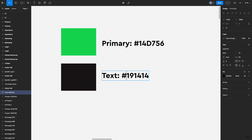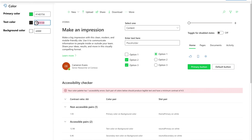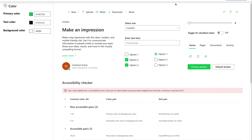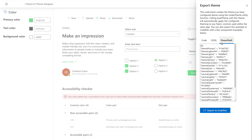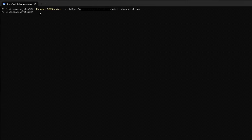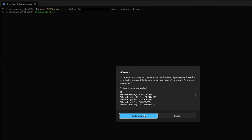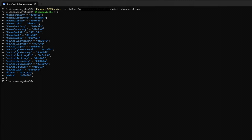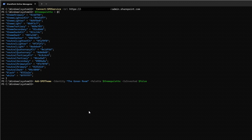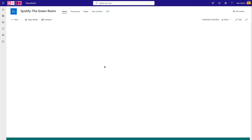Grab the hex code for the green, copy it into the Fluent UI theme designer, paste it in, then bring in the text color. Then come up to 'Export Theme', click the PowerShell option, and select all. Back in the SharePoint Online Management Shell, assign the palette variable and paste in the code, then run the script to assign it to a new template. Now we have a palette called 'The Green Room' created on our site.